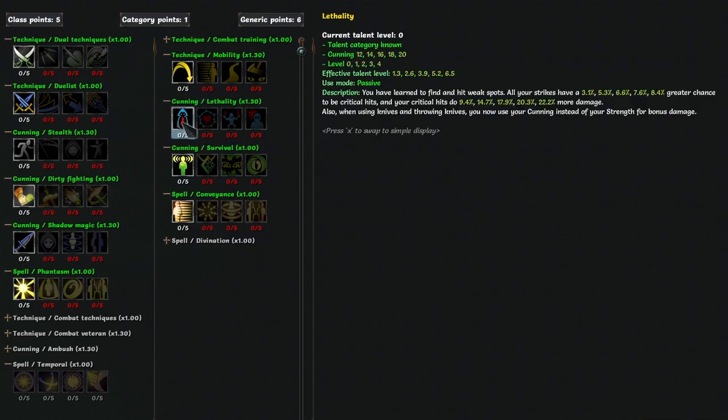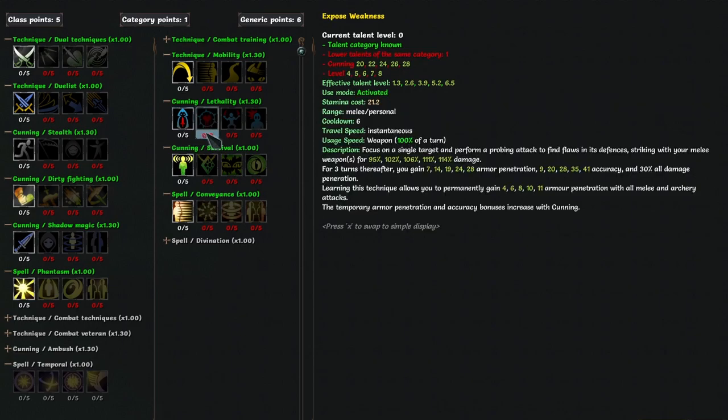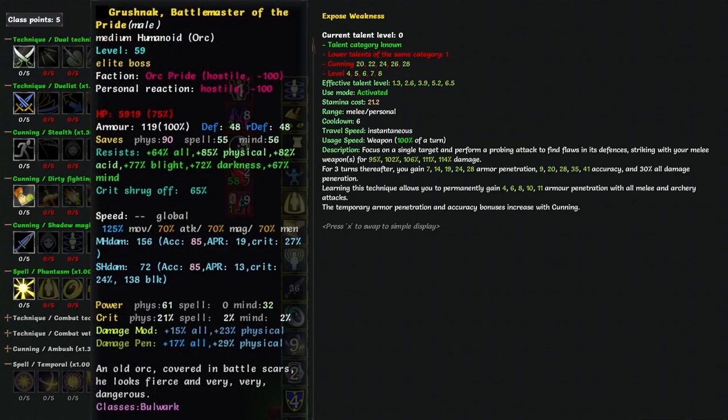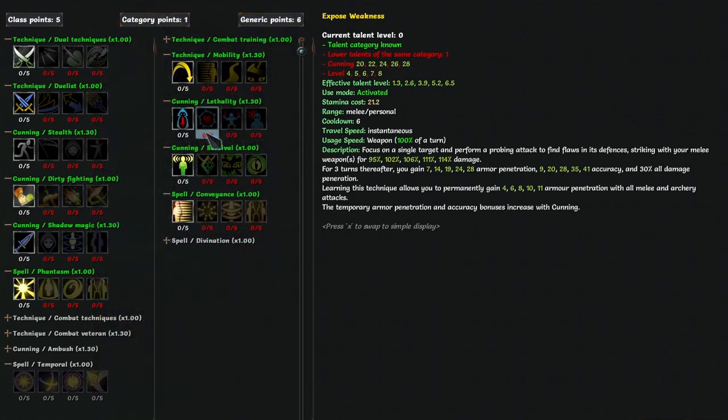Onto Lethality. It passively gives you crit chance and crit multi, and makes your daggers or knives use cunning instead of strength. Unless you are really desperate though, I wouldn't max this. It doesn't scale well, 2 points seem like a good breakpoint. Exposed Weakness is what helps you get through the hardest to kill type of enemy for rogue, high armor, full resist meatballs, as it gives you a huge boost to armor pen, accuracy and all damage penetration. Very useful and again worth 2ish points.